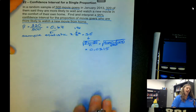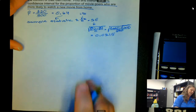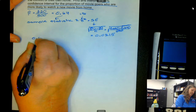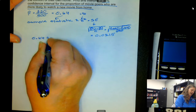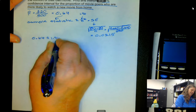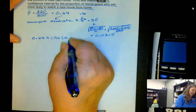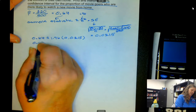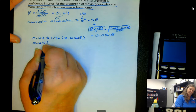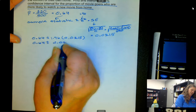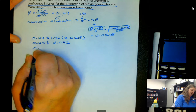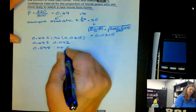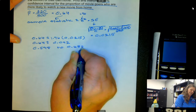Now we have all the elements we need. The confidence interval is 0.64 plus or minus 1.96 times 0.0215, which is 0.64 plus or minus 0.042. That gives us the interval from 0.598 to 0.682.